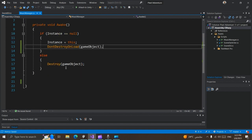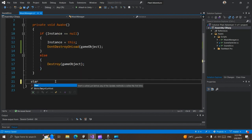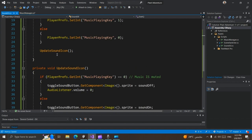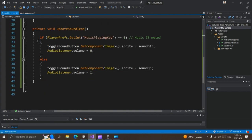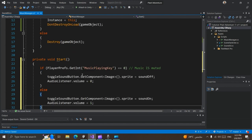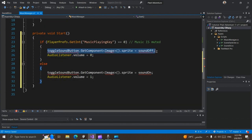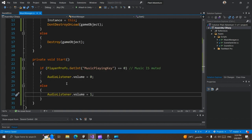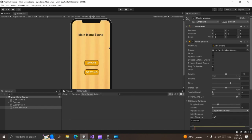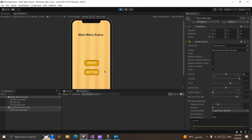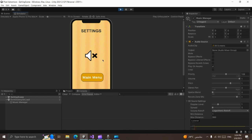We can fix this in the Music Manager script. In the Start function, we can do the same thing as in SoundUI — but here we don't need to change the sprite, we just need to update our volume. Let's save this script and go back to Unity. We made our music muted, so if we start the game now we expect the music to be muted — yes, our music is now muted. If we go to the setting scene, the sprite is also showing muted.